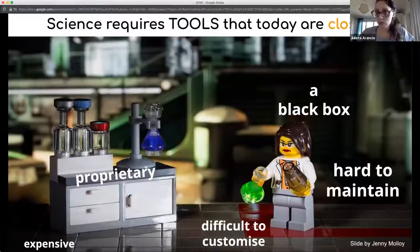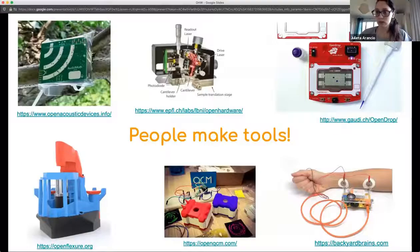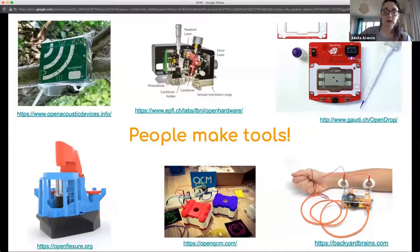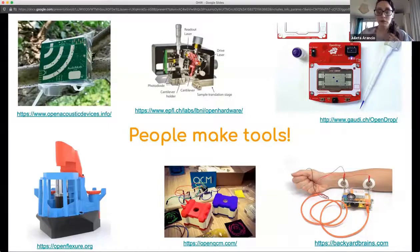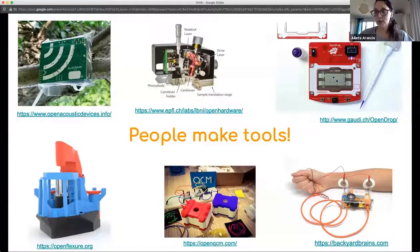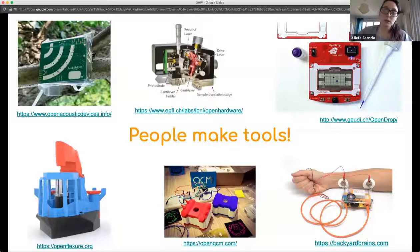The good news is that people make tools. In the last 10 years there has been a big wave of people all around the world building different kinds of artifacts — not only for science but in general. One of the most important factors explaining this is the 3D printing revolution, because most of these artifacts are combinations of 3D printed parts and low-cost electronics.